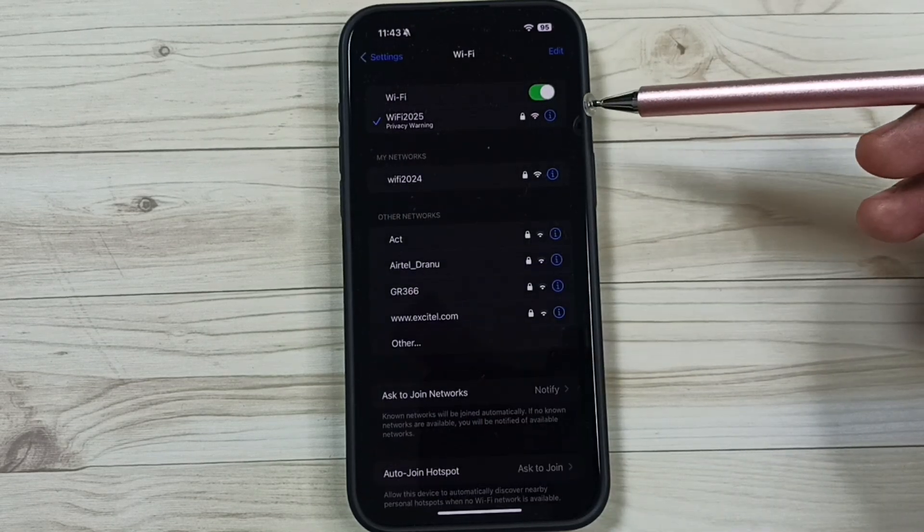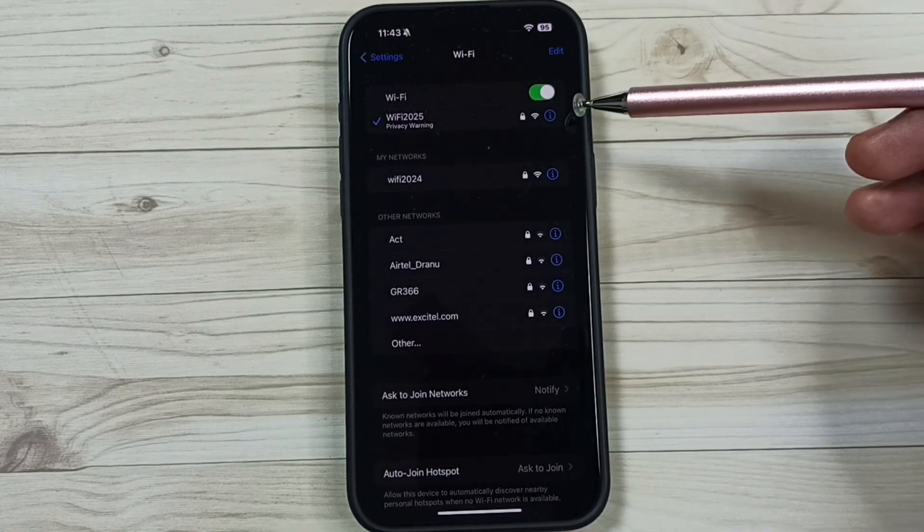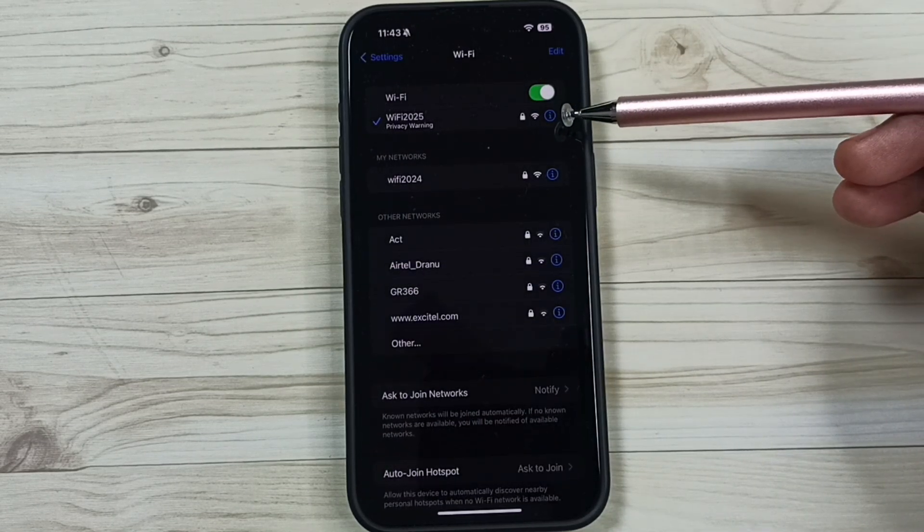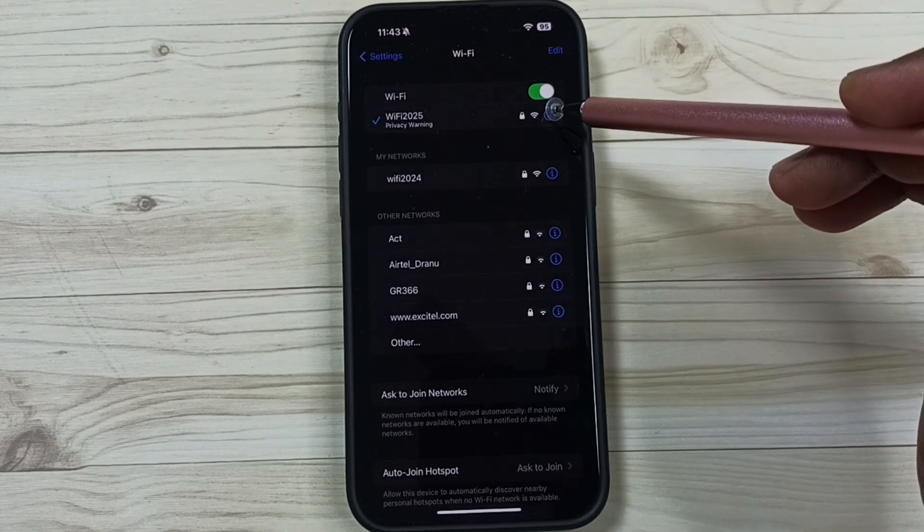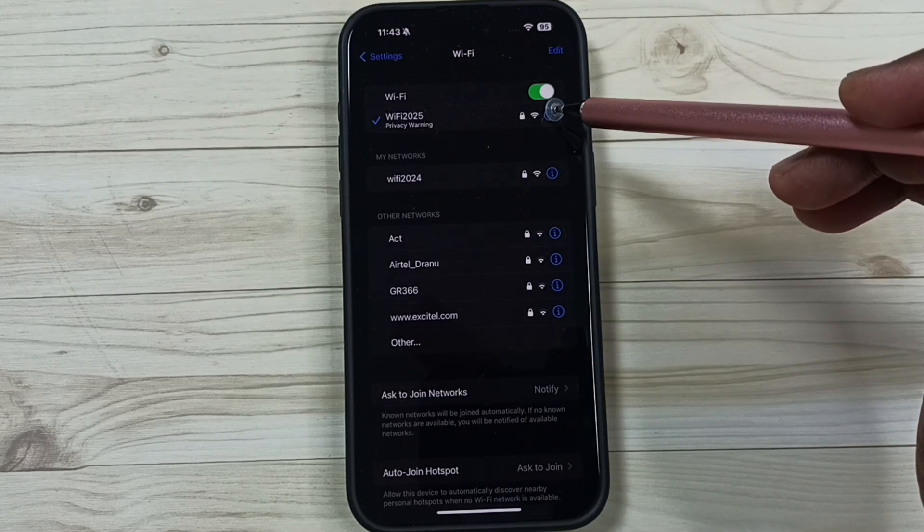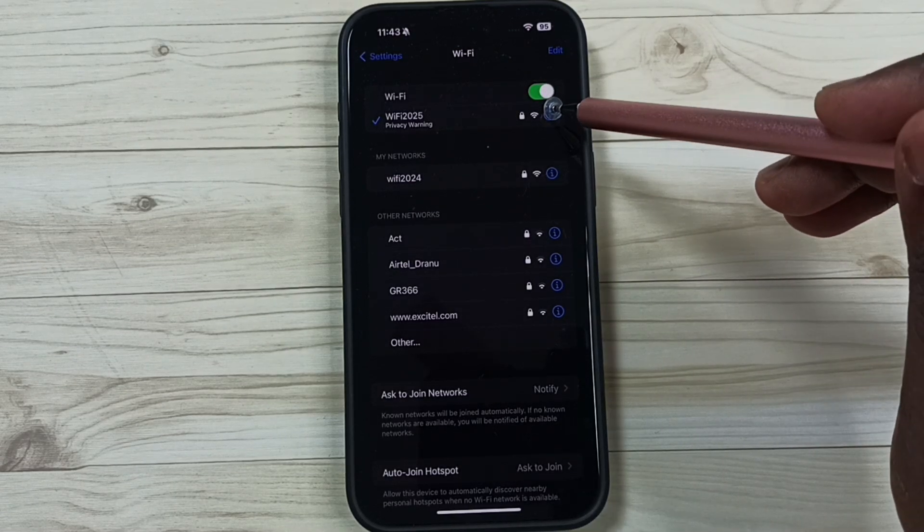Here I have connected this mobile phone to Wi-Fi network Wi-Fi 2025. Tap on this Wi-Fi network name Wi-Fi 2025.